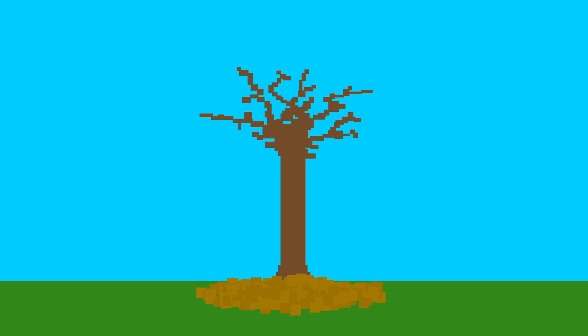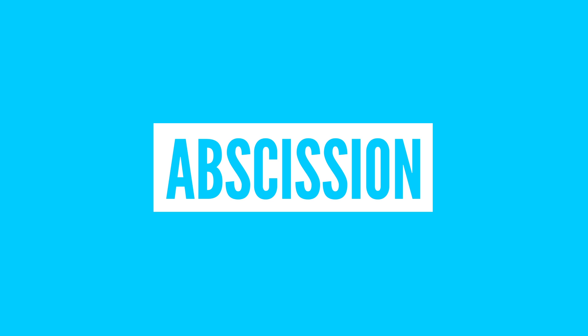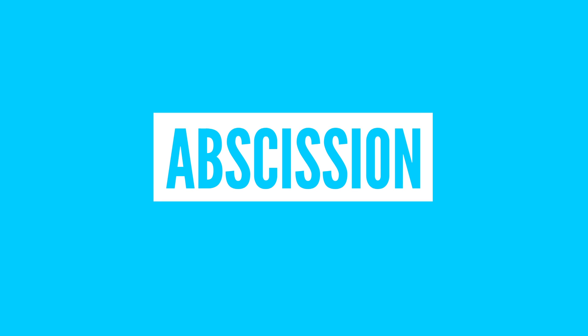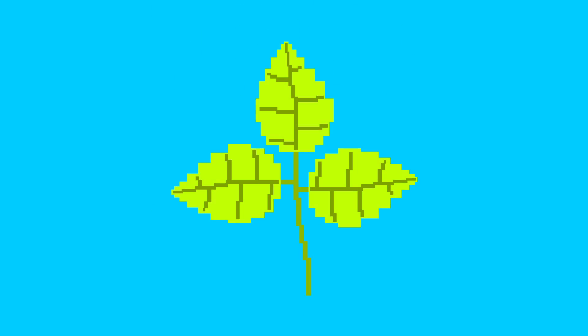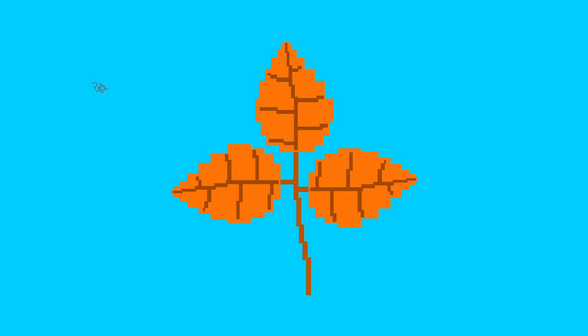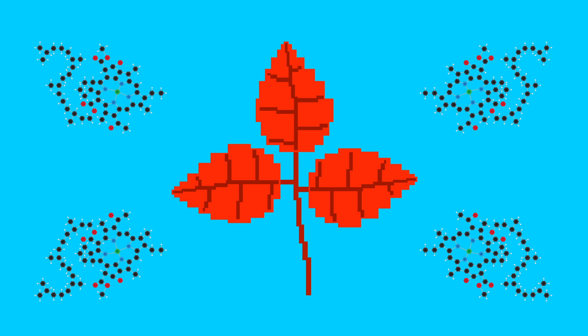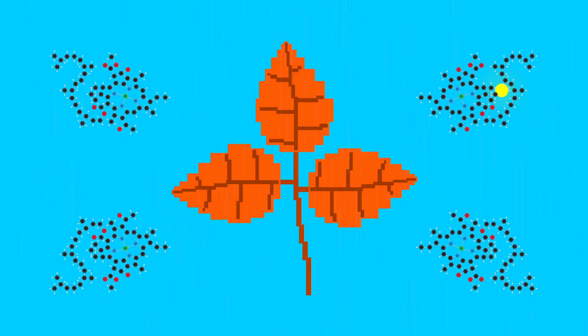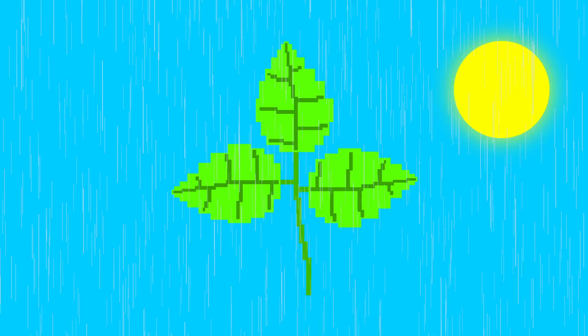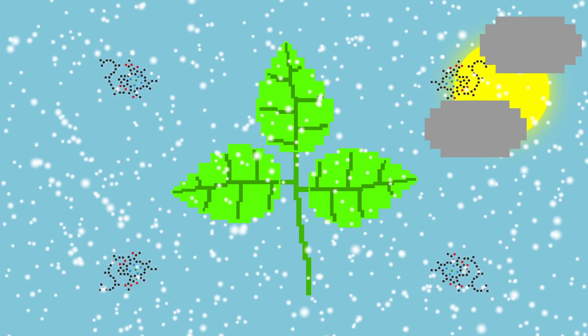That's actually part of a process known as abscission, where most deciduous trees shed their leaves after their colors change from a loss of chlorophyll, the chemical that's involved in photosynthesis. With the lack of water and sunlight in the winter months, there is less photosynthesis and eventually less chlorophyll, allowing the leaves' other colors to appear.